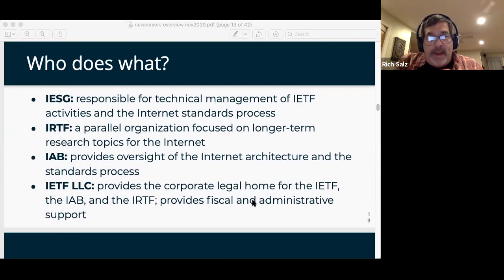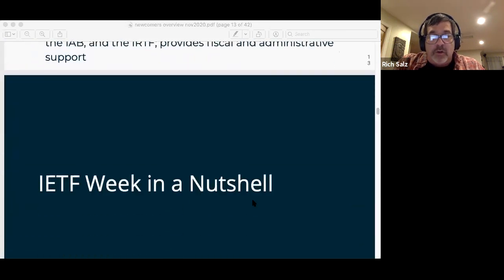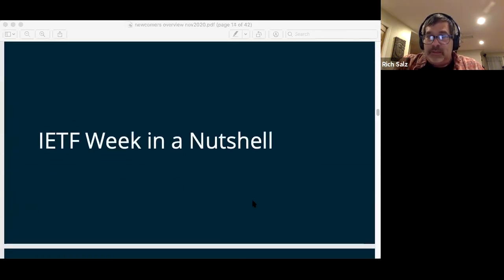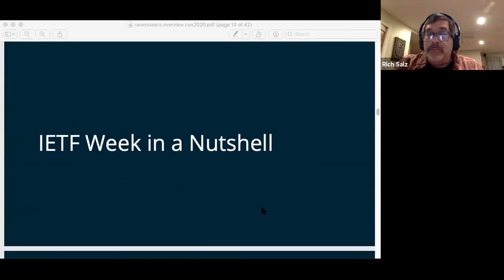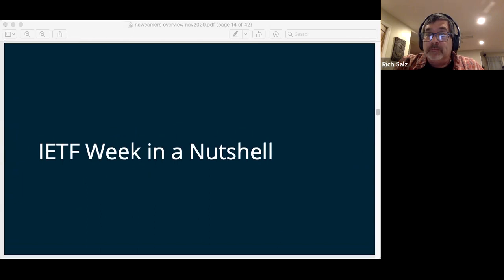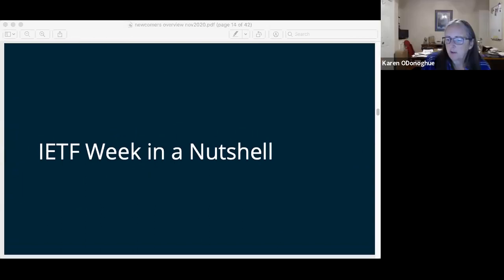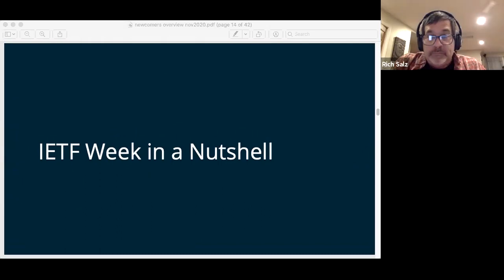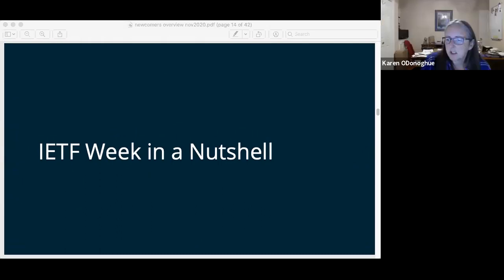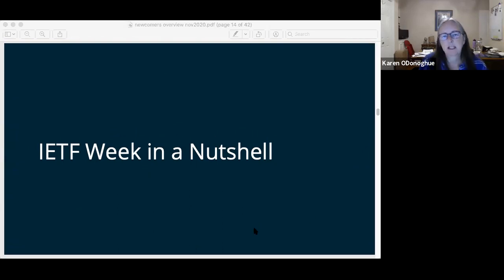I'm about to turn it over to Karen. Any other questions on this section? There is some discussion about rough consensus, but we've talked about it some, so we can get back to it at the end if there are more questions.